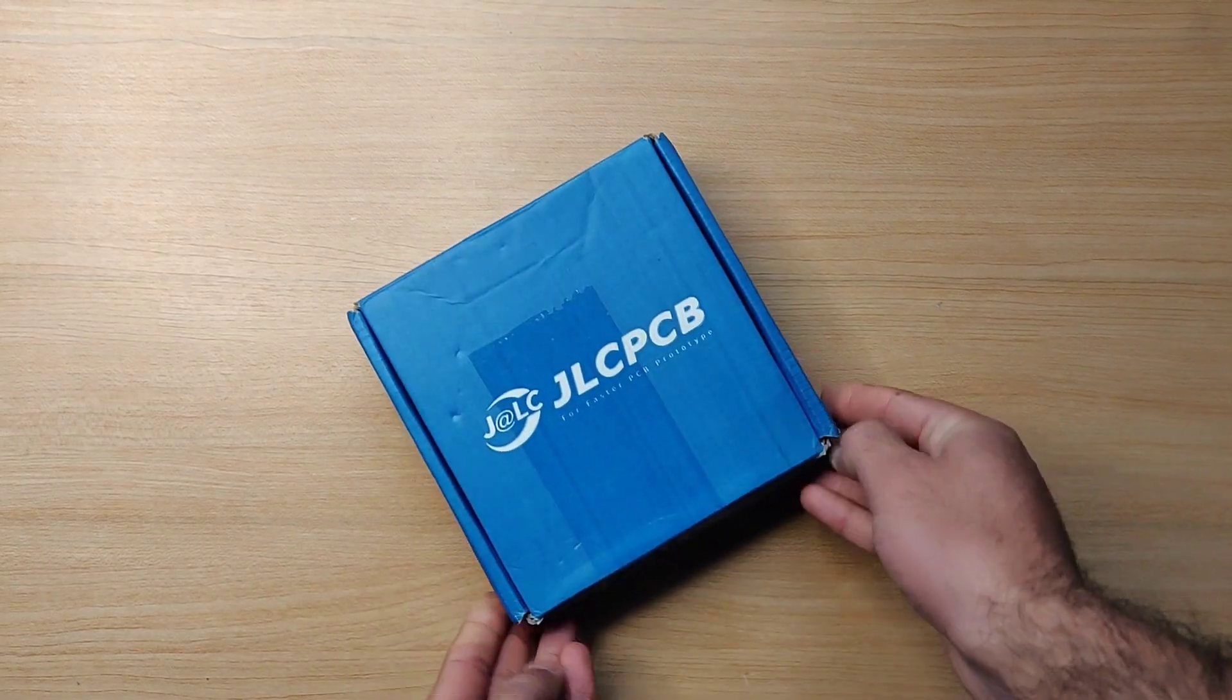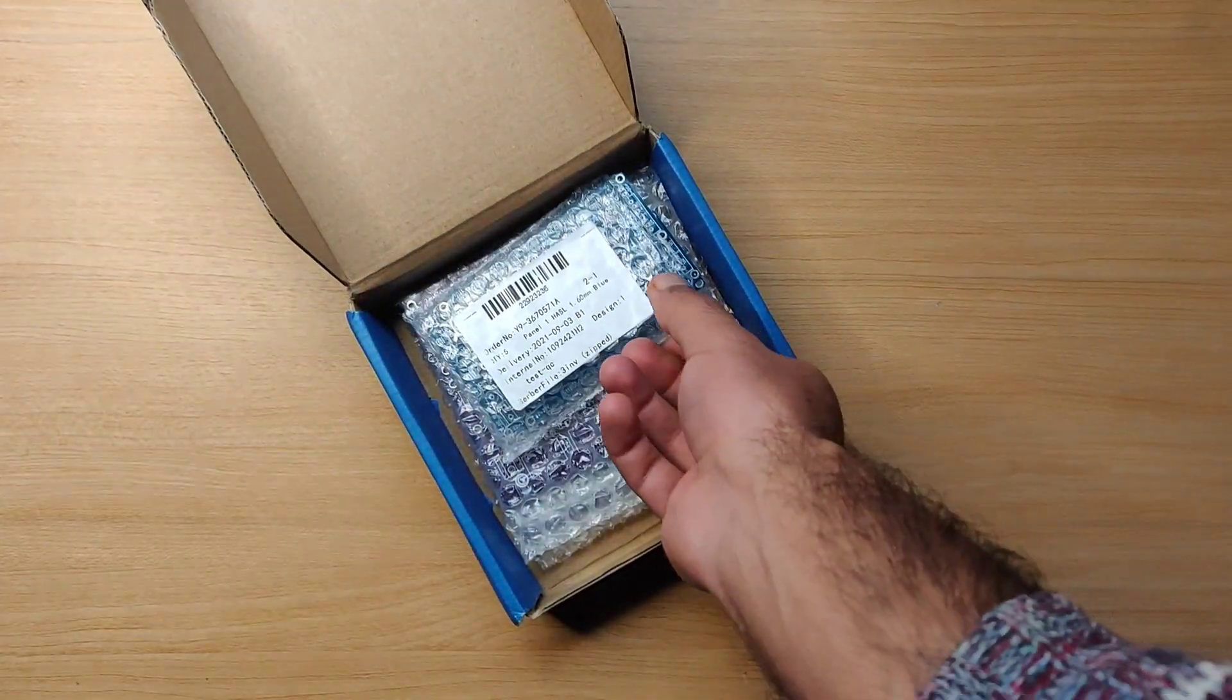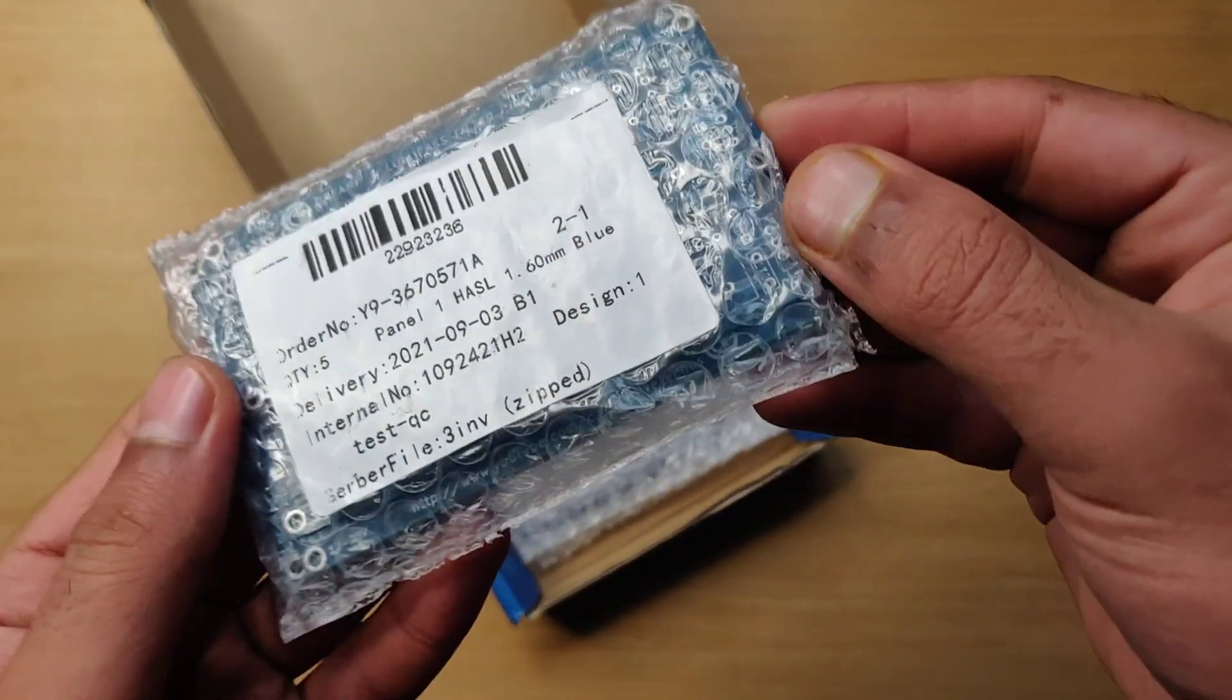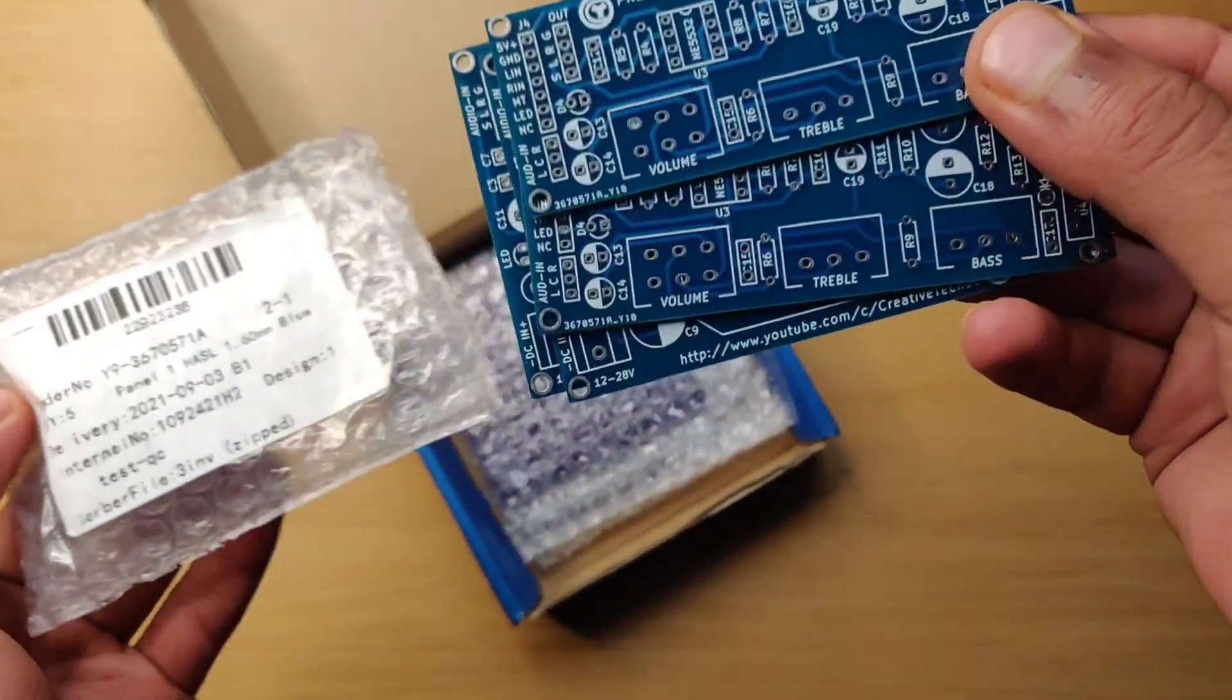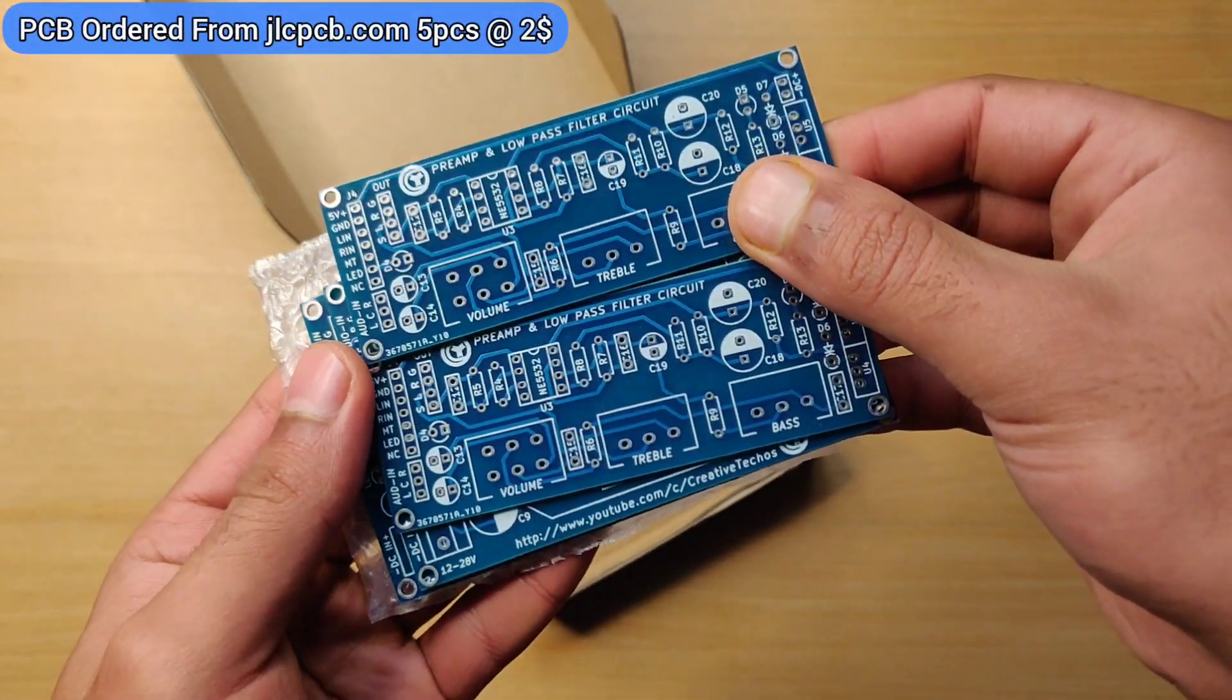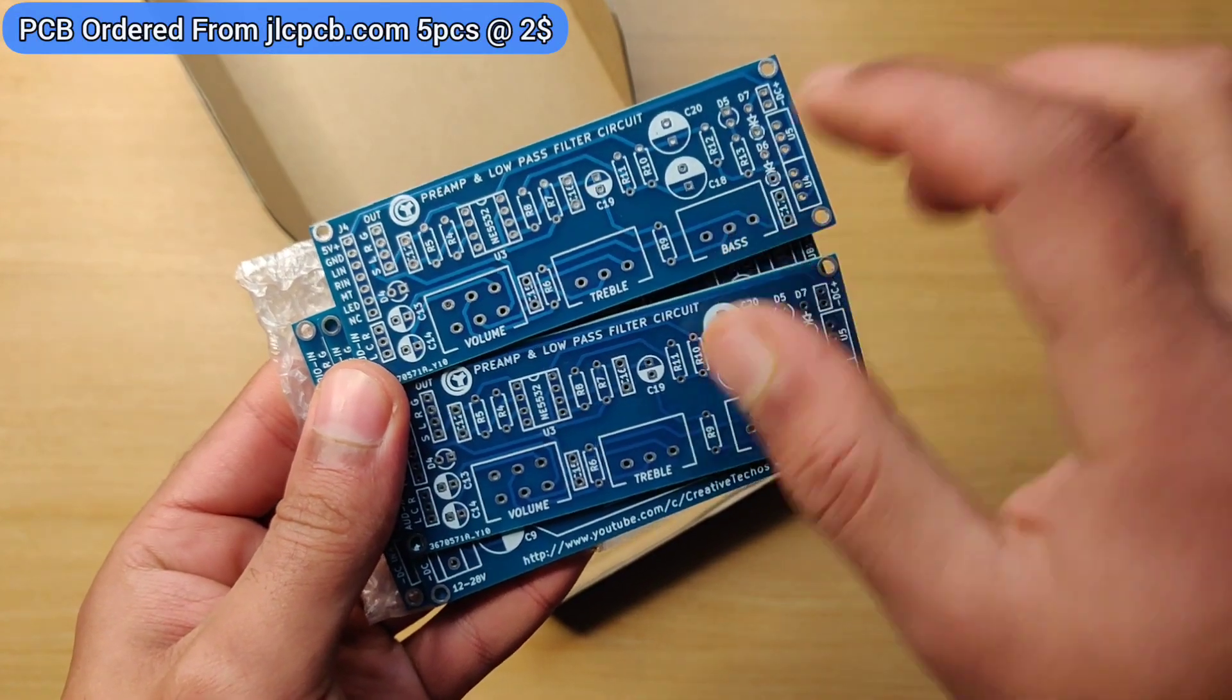Guys, welcome back to my YouTube channel. Today I have made a new and amazing project of a powerful stereo audio amplifier circuit with bass, treble, and volume controller preamplifier.